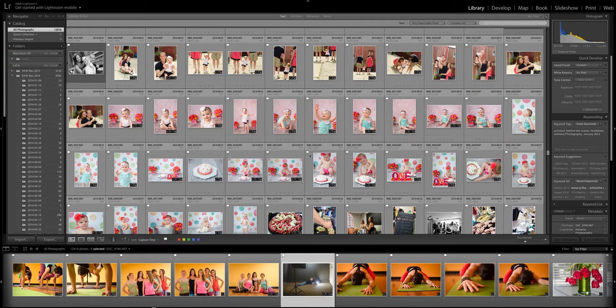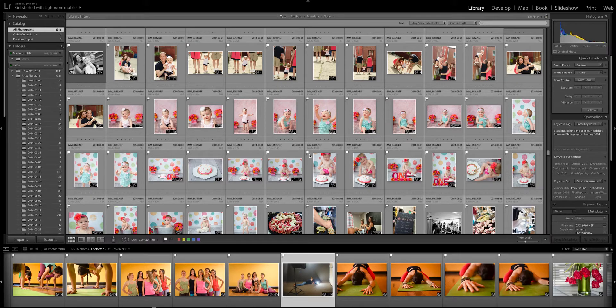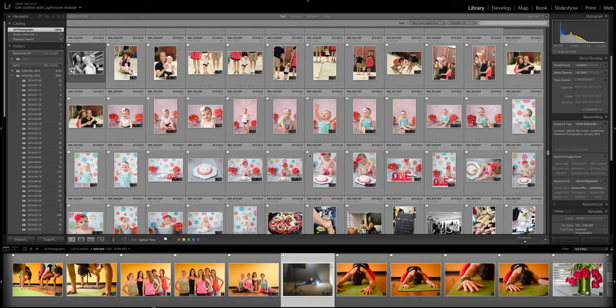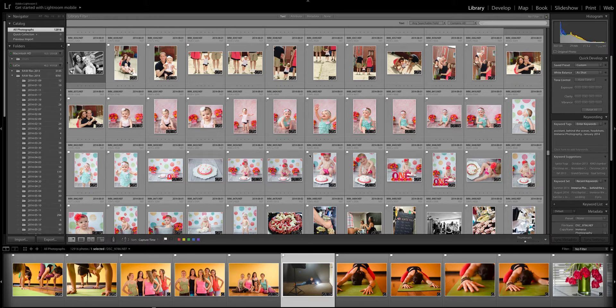I think Adobe Lightroom is one of the best photography programs out there not just for pro photographers but for even soccer moms or amateur photographers at home. It's a wonderful program but can be a little bit daunting when you first start using it, so I'm gonna walk you through some basic things to help you get started.